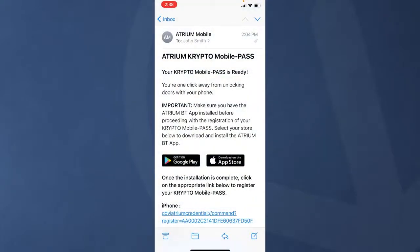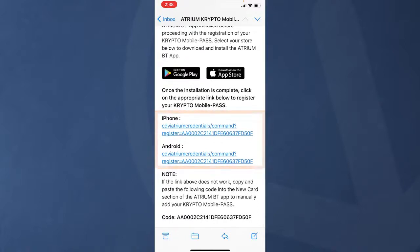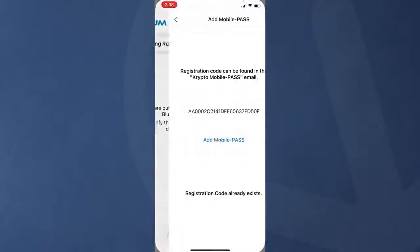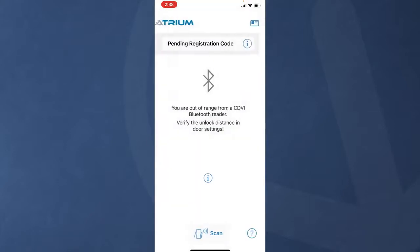I've just received an email from the system administrator that contains the instructions to activate my mobile pass. There are two types of email you can receive. The first includes two links — one for iPhone and one for Android — and the code at the bottom of the email. Select the link according to your phone type. This will open the ATRMBT app and bring you to the registration page. All you have to do is tap on add mobile pass and you'll be taken to the home page.